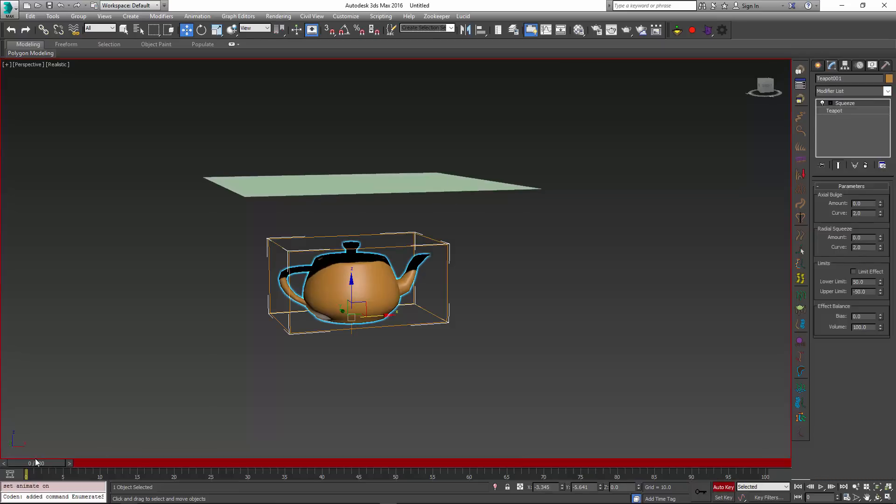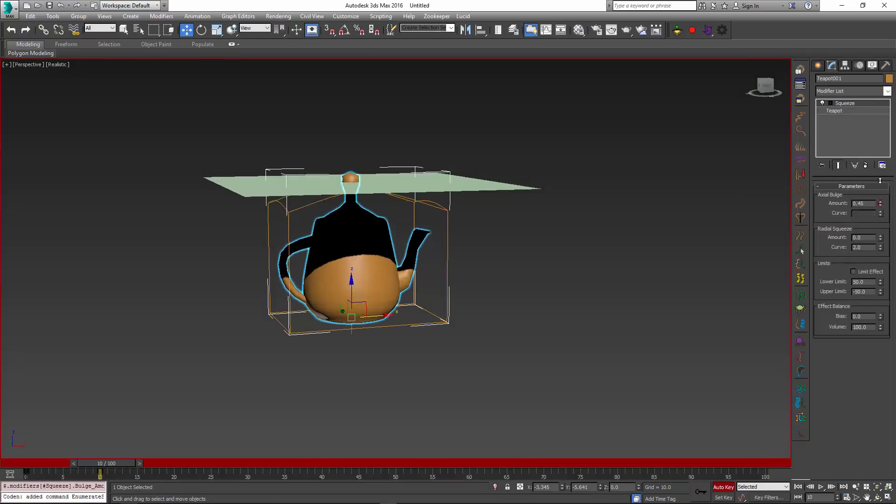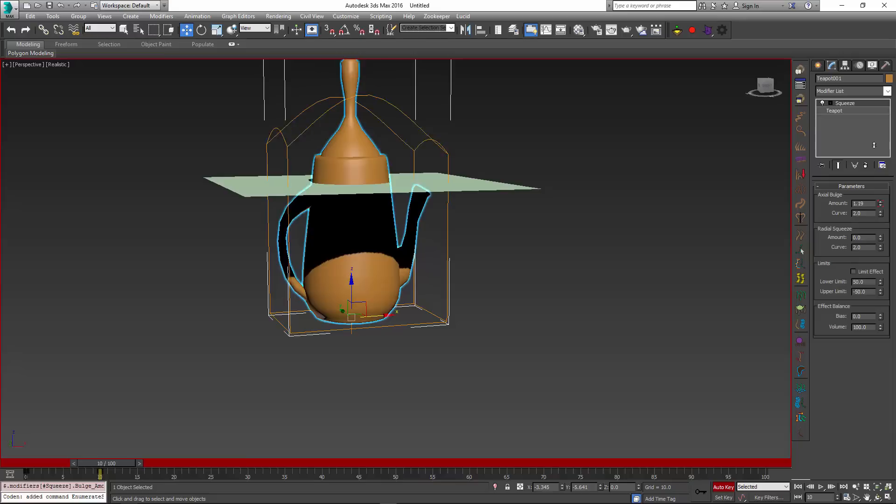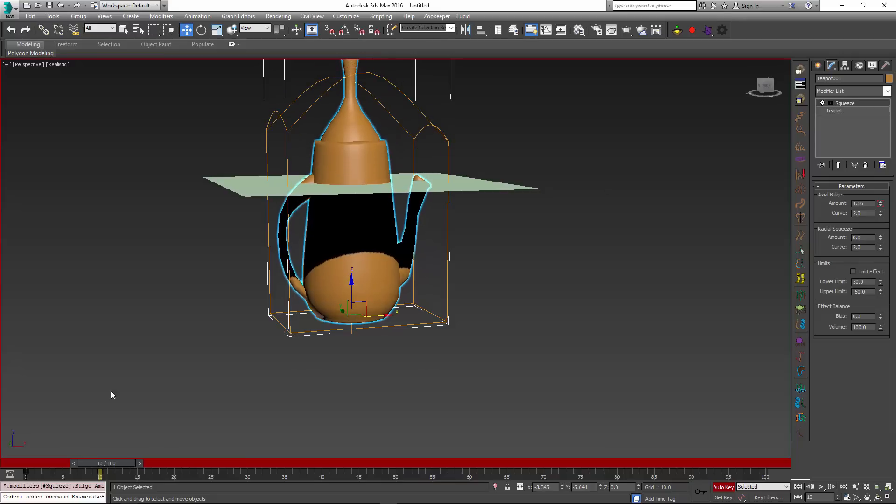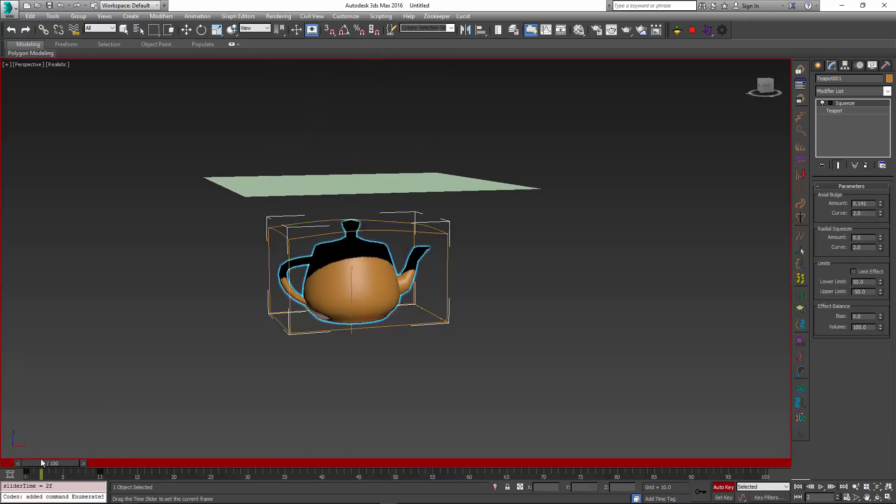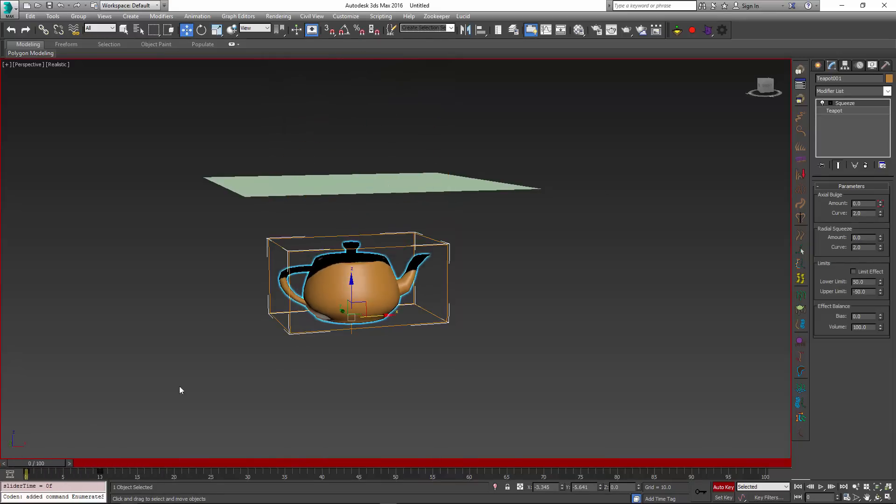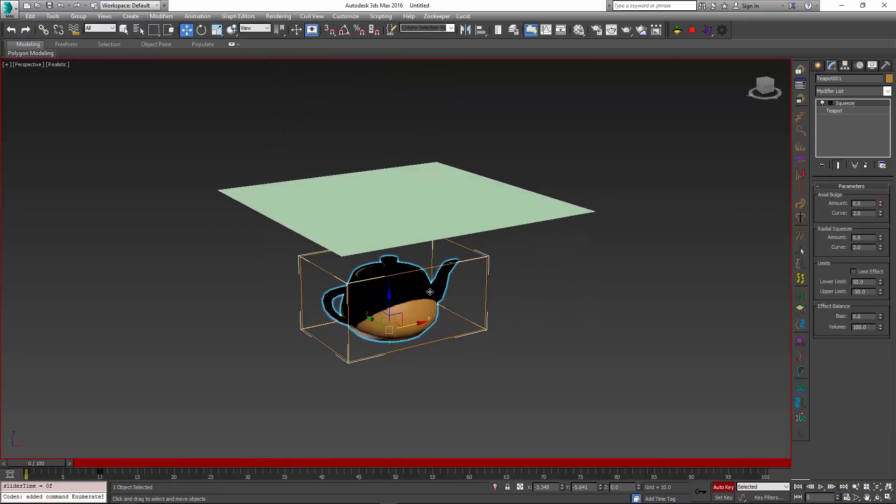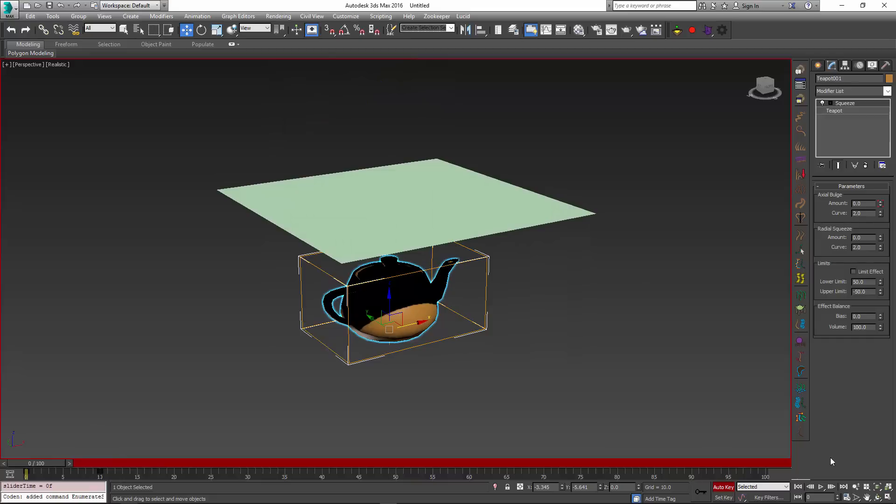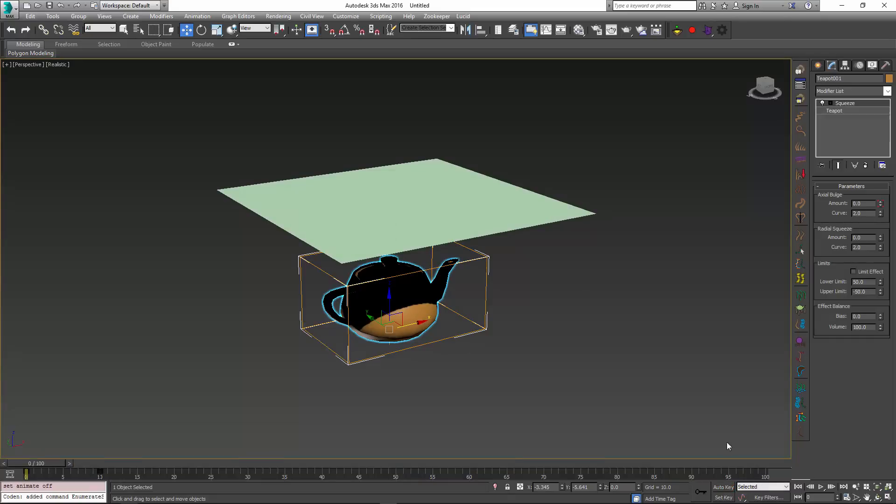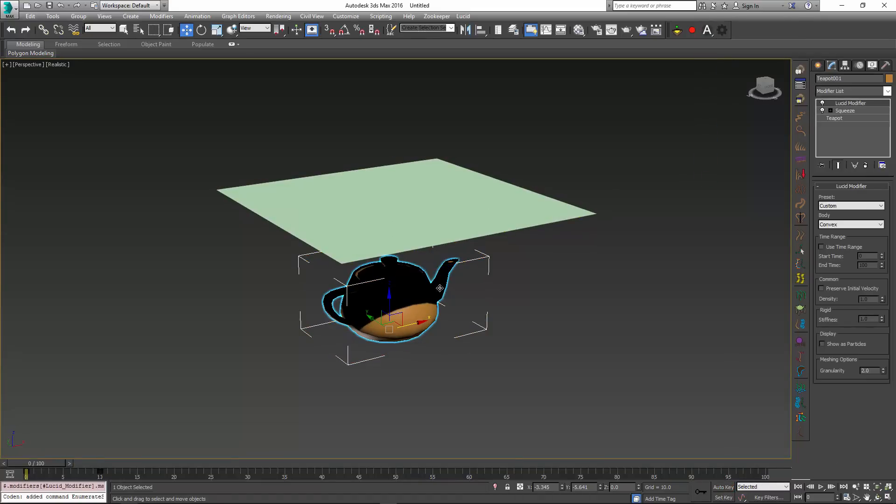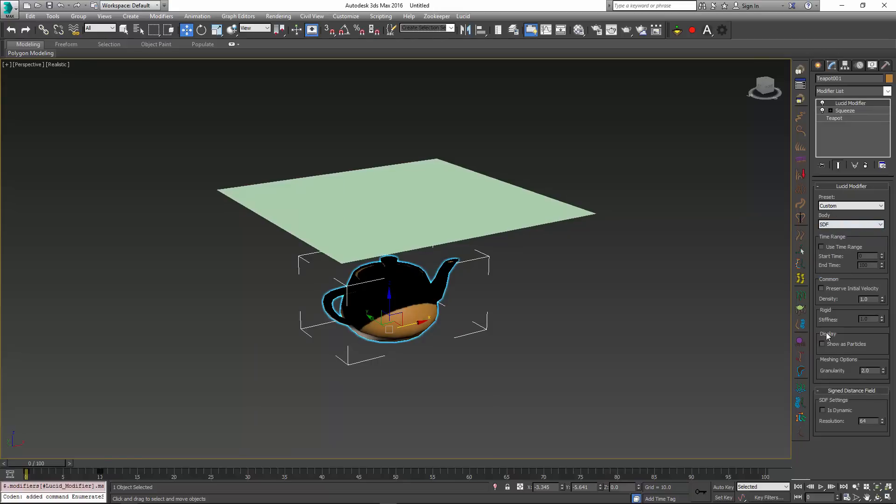This will ensure that we are indeed properly deforming the teapot and not merely moving its transformation matrix. So it is going to bump our cloth mesh upwards and this is what we hope to get. So now that I have this, I'm just going to set the default static or animated collision object to add my Lucid modifier. And then I will change the body type to SDF, which stands for signed distance field object.